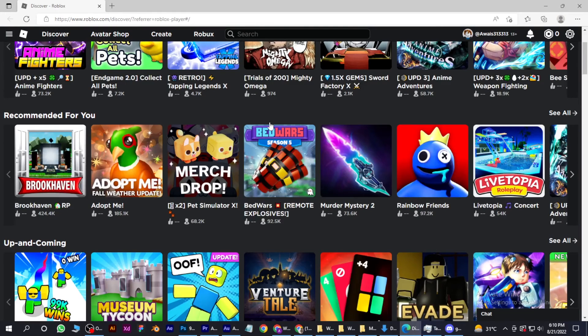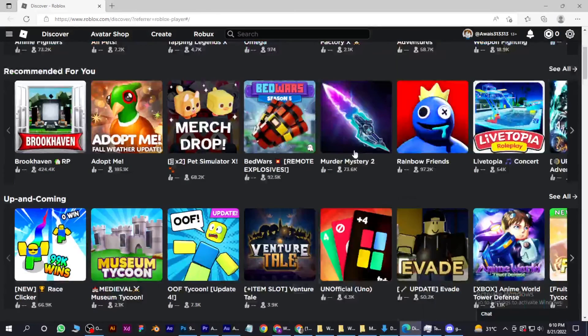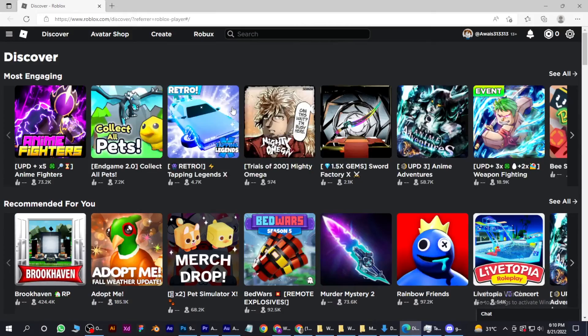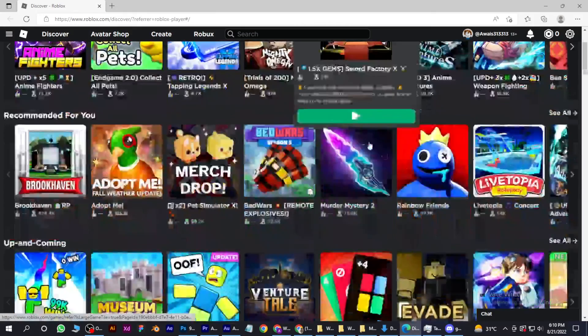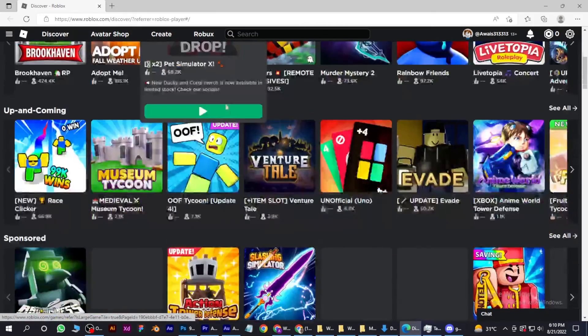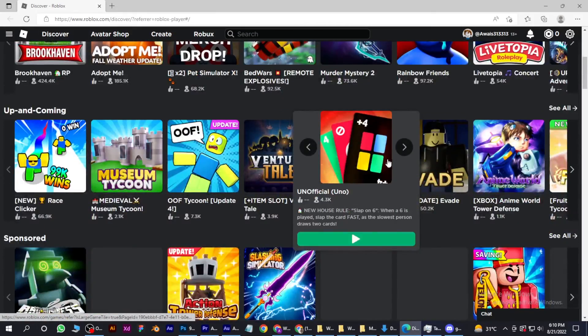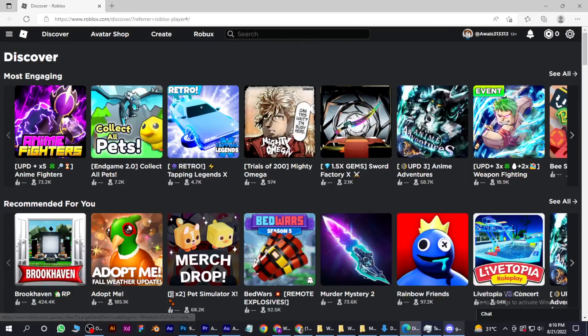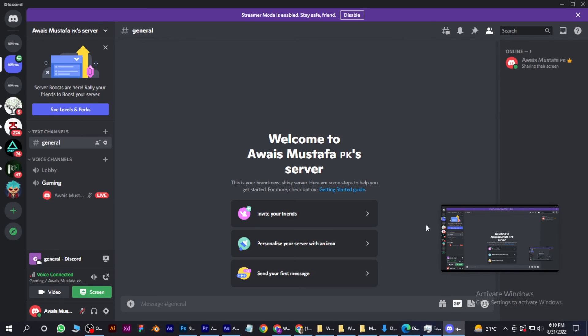Now I can play my recommended game or whatever game I want to play. I hope this video will help you out. This is how you can stream Roblox on Discord.